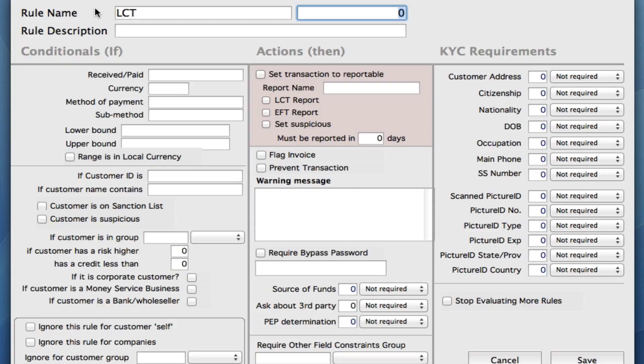In the next field, we now need to put in an order number. Let's say we're going to make about 10 rules. We need to order these by number. Let's say this is our rule number one. Now we need to put in our rule description, so we can just say what it is — a Large Cash Transaction.